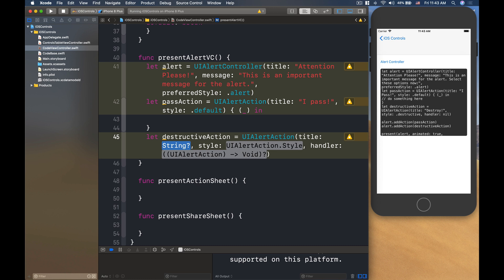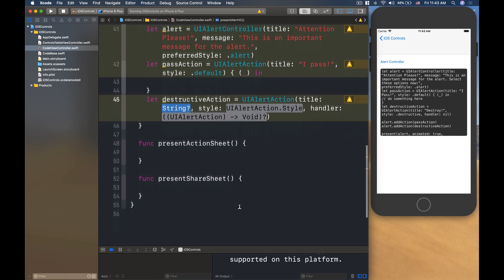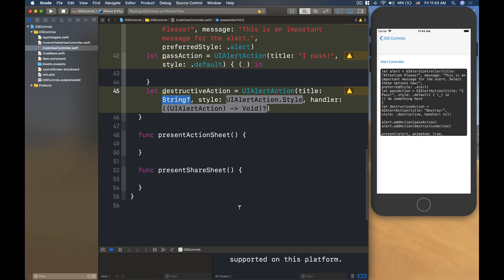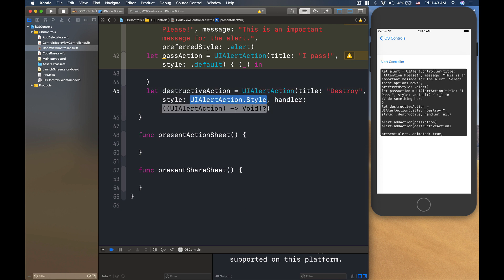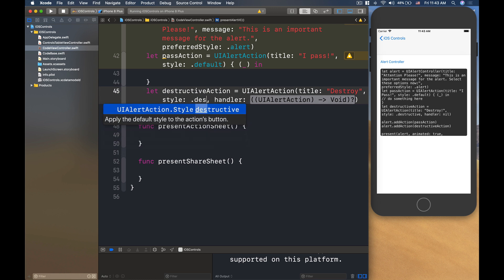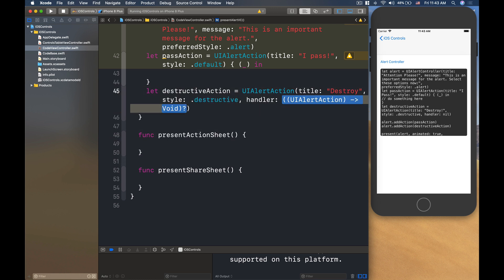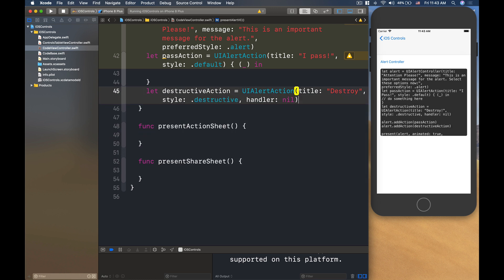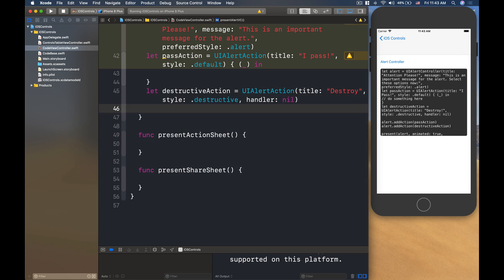So if the user clicks into that, there will be some catastrophic consequence that like you delete something or you cancel something. So the style is to destroy, the style here is destructive, handler I'm going to put that as nil.